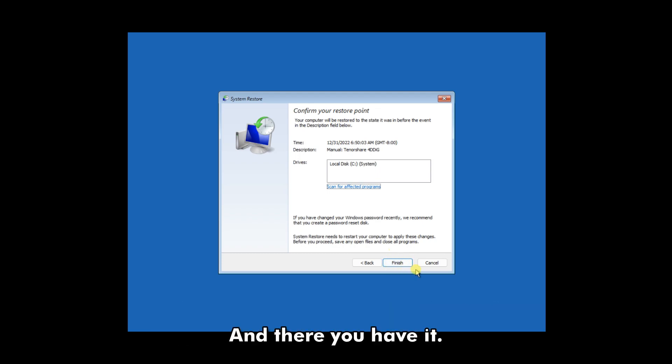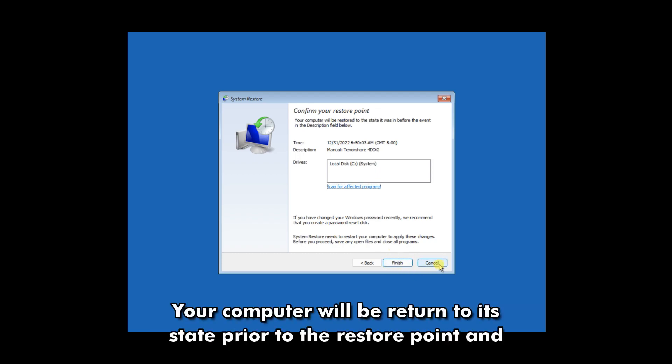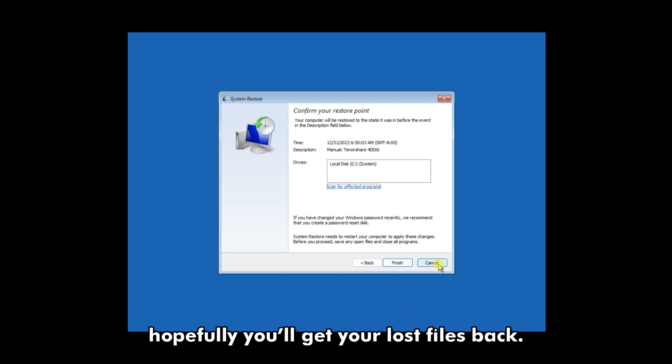And there you have it. Your computer will return to its state prior to the restore point, and hopefully, you'll get your lost files back.